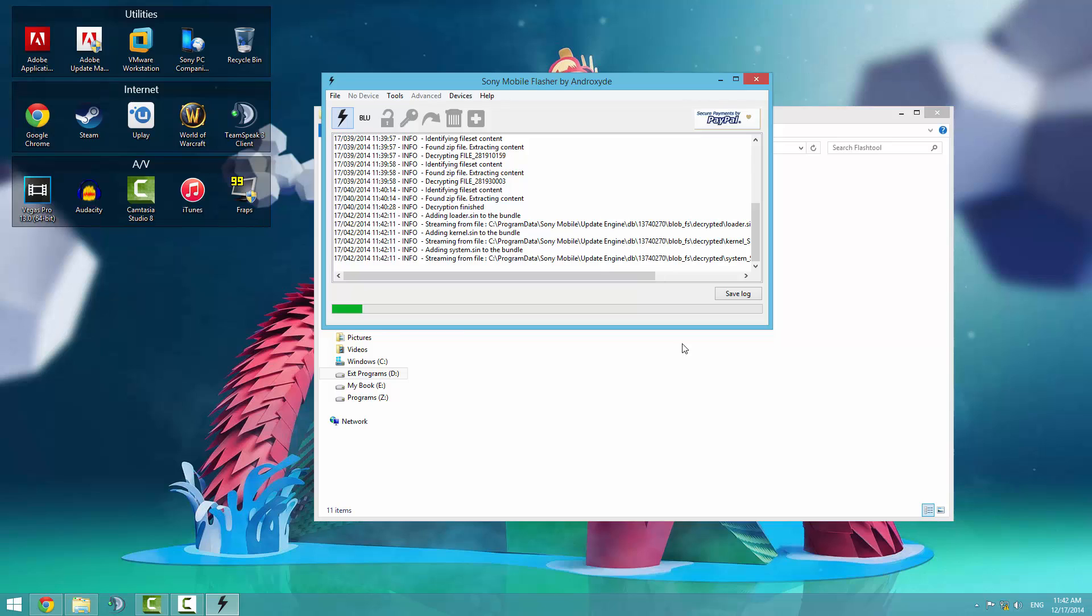This will start bundling everything together and making a flashable image to be flashed via the Sony mobile flasher or flash tool that can get your device back to normal in case you ever need to. It's good to make backups like this, just in case you want to go on unlocking the bootloader. We'll come back to this when it's done.